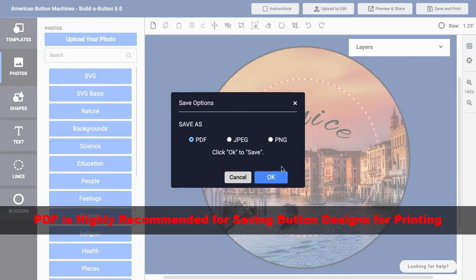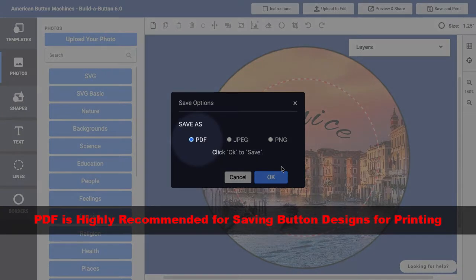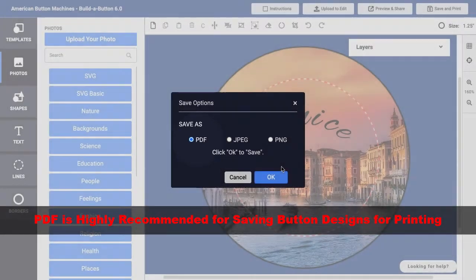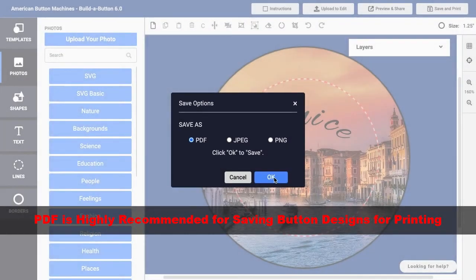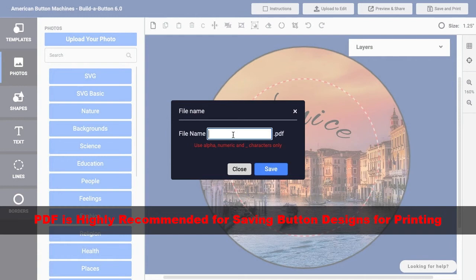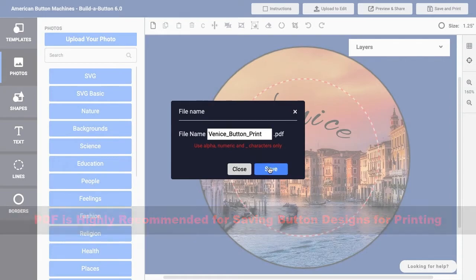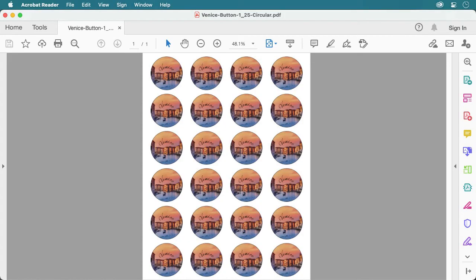The best option for saving a button design for printing is the Portable Document Format or PDF. With a PDF file, your button design is saved at high resolution to ensure great print quality and it's easy to print to the correct button size. PDF files can be opened and printed using the Adobe Reader software. You may already have this software on your computer and if not, it is free to download and use.